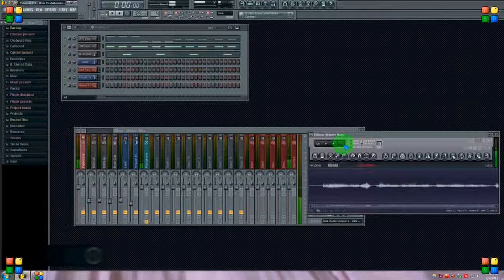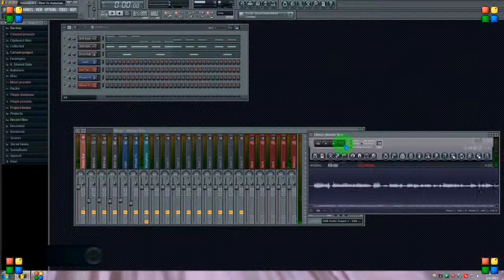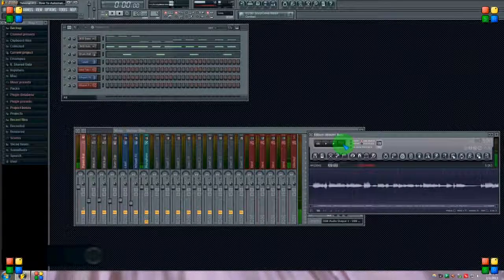Yo what's going on everyone, I'm back for FL Studio tutorial number 13. Today I'm going to show you how you can automate just about anything in FL Studio.